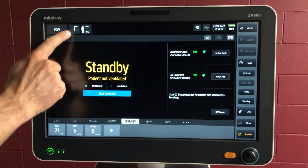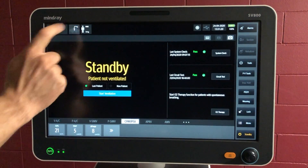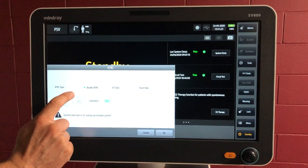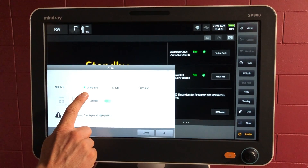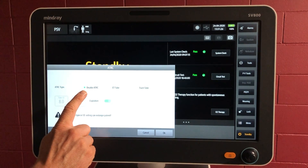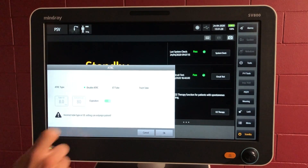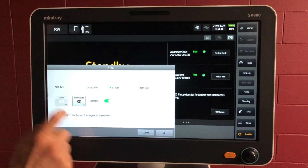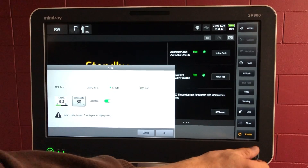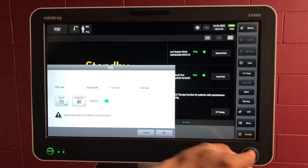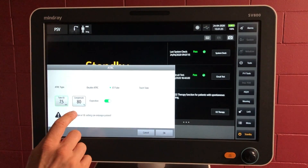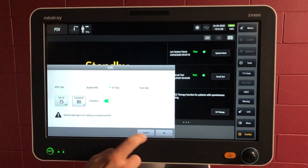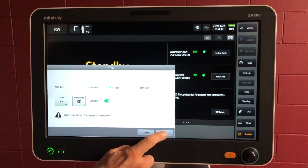With the tube here, if we touch that tube, the automatic tube resistance compensation — ATRC — is disabled by default. So let's choose an ET tube of 7.5, and there's also a tracheostomy tube option there as well. Push OK.